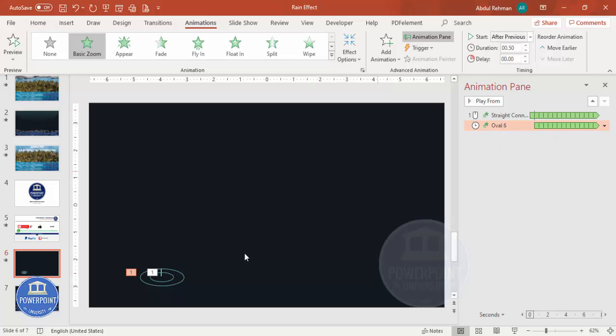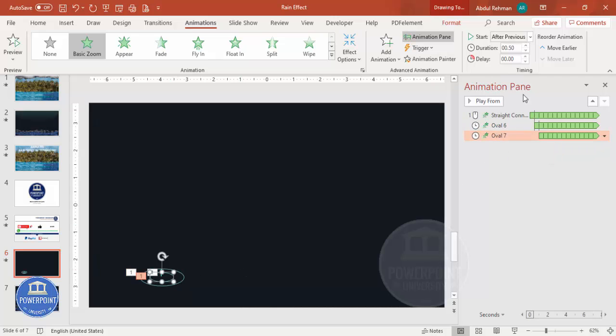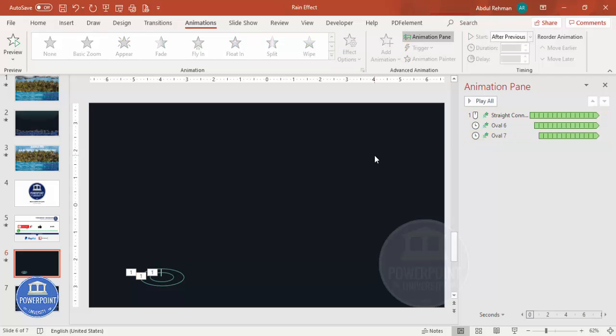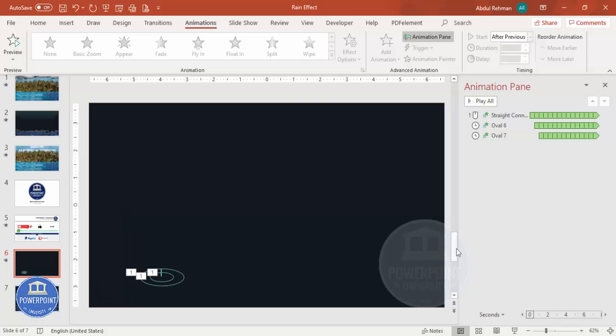Set the inner oval to Start After Previous as well. Using the Animation Painter, copy the animation to the inner oval. You can give it a little delay. Now if I play, you can see the effect on the slideshow — the drop falls and the ripple appears.